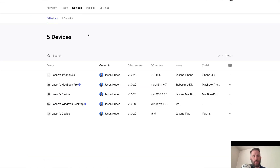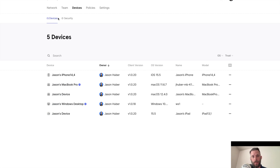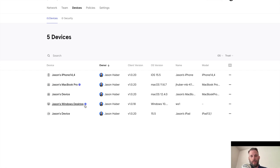Let's go back to my admin console. I've logged into my own personal console — you can see all my personal devices. I've clicked on Devices at the top, then Devices under the sub-tab, which is the default. I have five devices here, but only two of them are marked as trusted: my MacBook Pro and my Windows desktop, which are the two machines I've been working with.